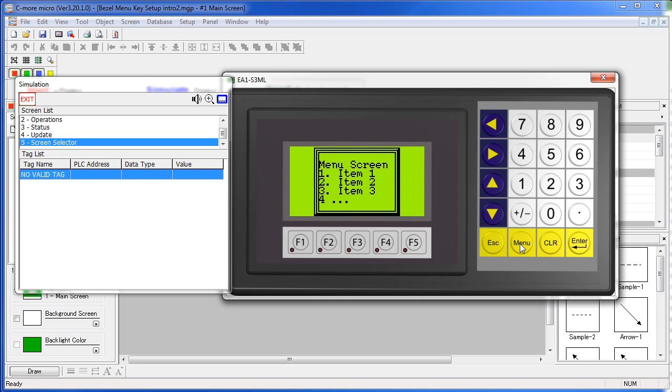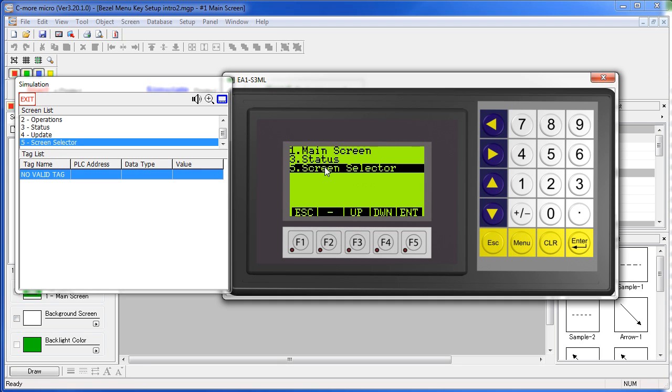The menu key can be set up to bring up a list of screens to jump to, or it can be set up to jump directly to a specific screen. Let's see how to set this up.